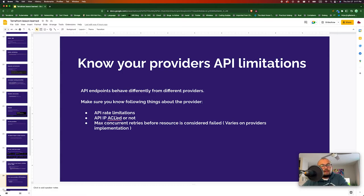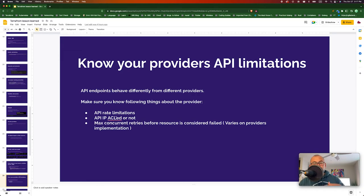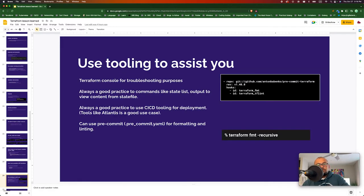Know your provider limitations. Each provider implements APIs differently, so be aware of any rate limitations for your API endpoints. Since Terraform leverages cloud provider APIs under the hood, you need to know if there are any rate limits, whether API access is controlled, and what the maximum number of concurrent tries is before Terraform considers itself as failed. Also use Terraform tooling such as terraform console to debug — I use it a lot and it has helped speed up my development process significantly.